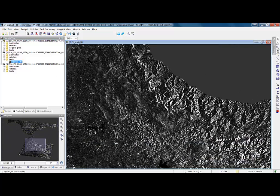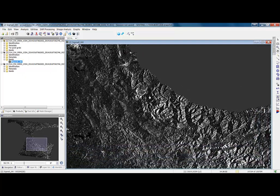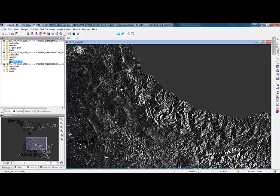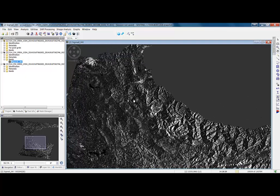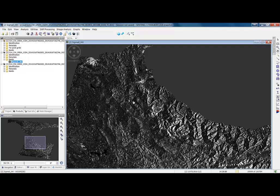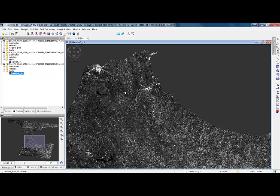You can see the effects of the terrain correction here. If we are going to classify this, then we are going to be biased by all the terrain. This image has been radiometrically terrain flattened, so we have less effects from the terrain and we can just have the calibrated backscatter.